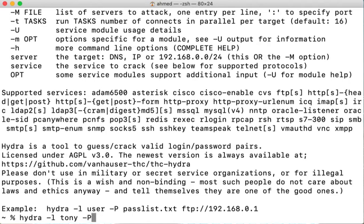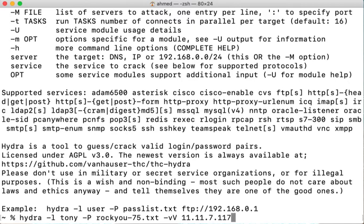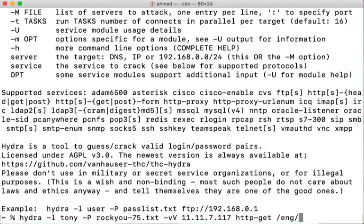rockyou75.txt -v (capital V for verbose mode) 11.11.7.117, which is the IP address for the webcam, http-get for the type of service we're testing or attacking, and finally the path for the login page on the web server which is /eng/index. The .html is not necessary in this case but if you want to add it then that's fine and now we'll press enter.